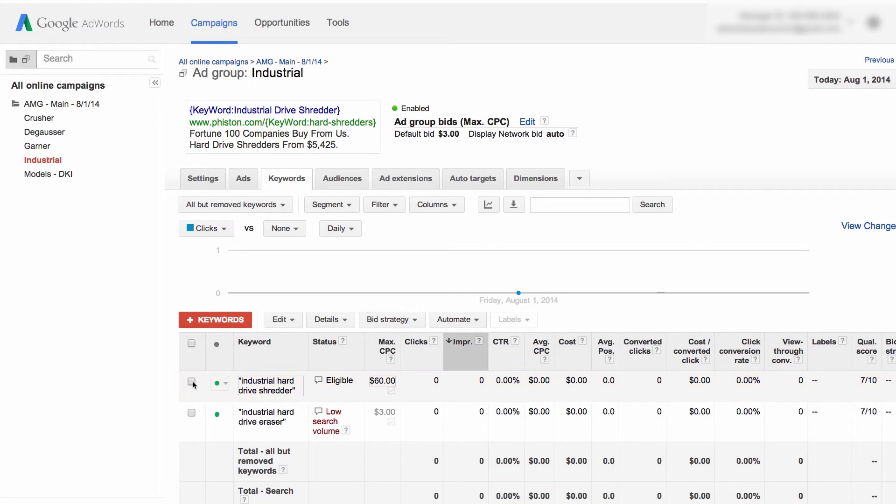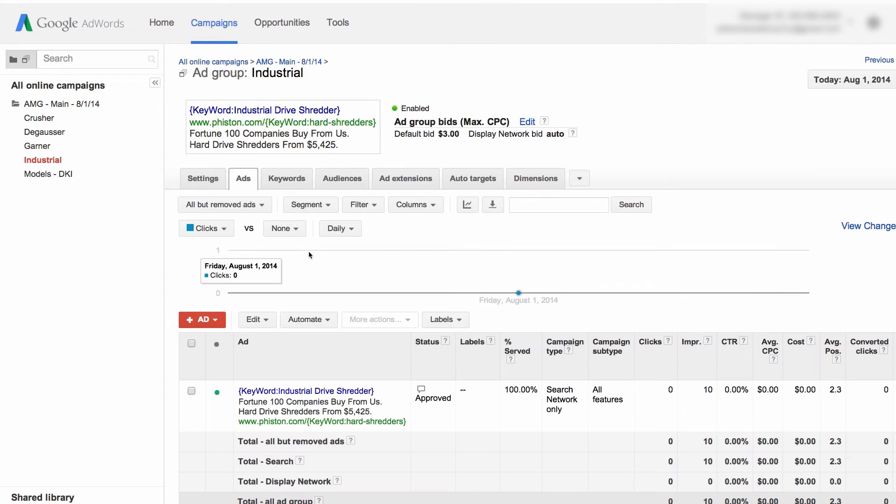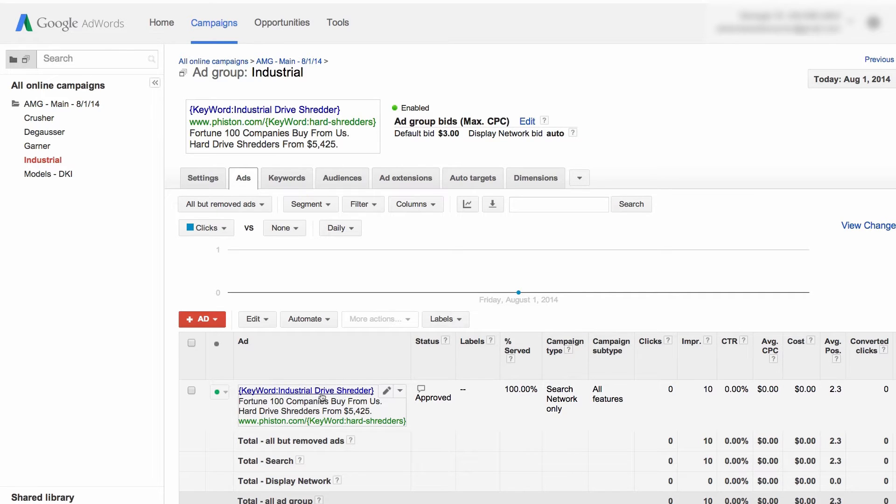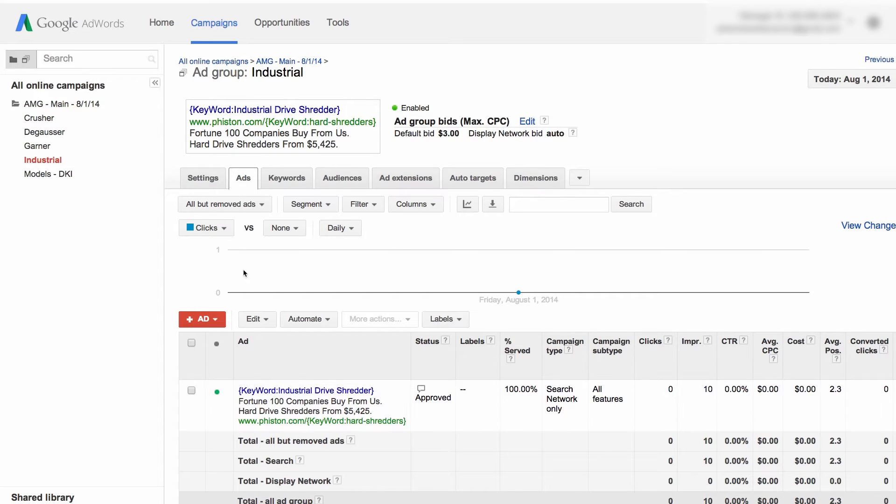What you do is, if you take a look here, this is a preview of our ad that we made. We'll quickly go over to the ads tab to take a look at it. We did a dynamic keyword insertion into the headline, and we put in a dummy keyword in case there are some times that Google doesn't run the longer full keyword for industrial drive shredder.